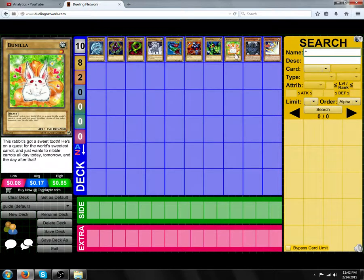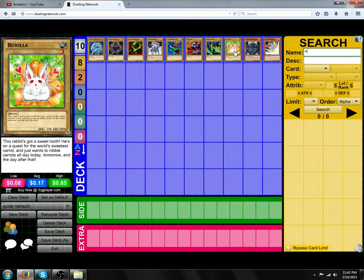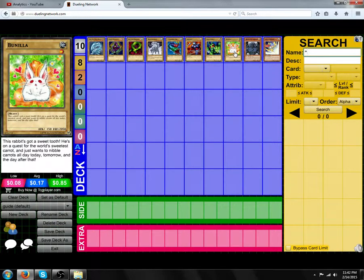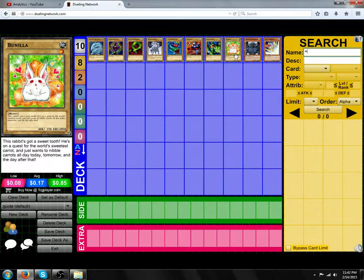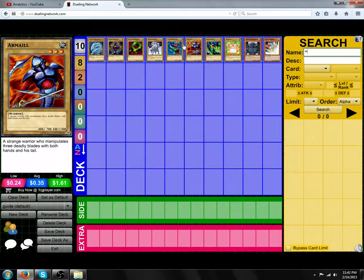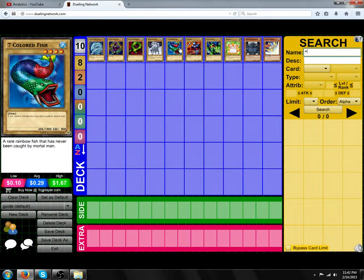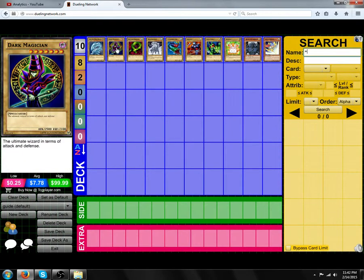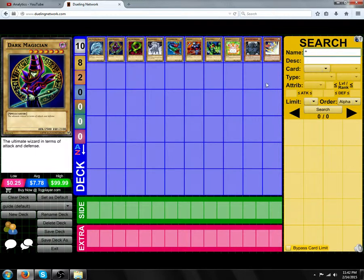So monsters, firstly, have levels dictated by the stars in the top right of the card, which in this case, for example, would be 1, 2, 3, 4, 7, and so on, all the way from 1 to 12.